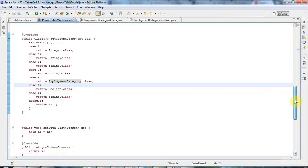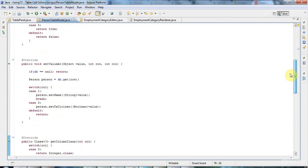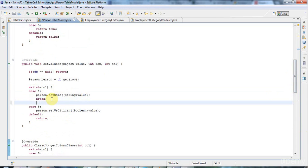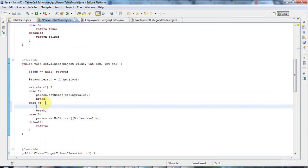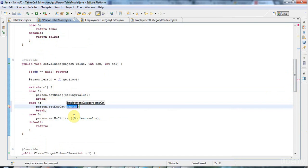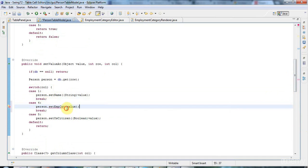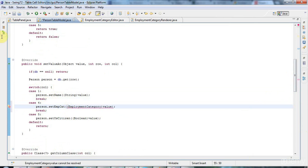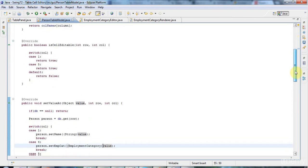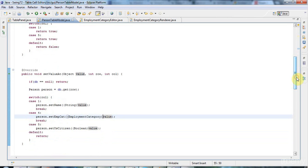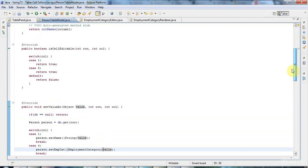And I need to implement, in setValueAt, I'll also need to say case 4, because we're working on column 4 here. And don't forget break, that's very important, otherwise you'll get strange errors. And I'll say person.setEmpCat and pass in the value there. And I'll probably need to cast this value to the enumeration type employmentCategory. So I'm providing a set method to actually set the value of the data, otherwise my combo box would work, but it wouldn't actually set the value. And as soon as you finished clicking the combo box, it would display whatever value was originally in the cell if you didn't implement this.